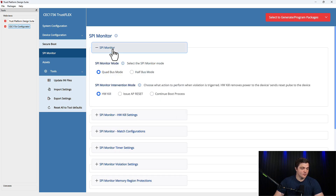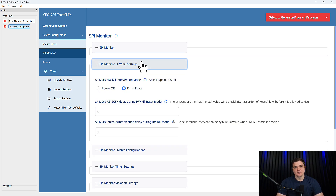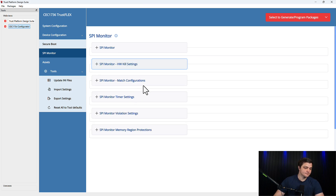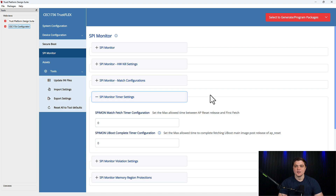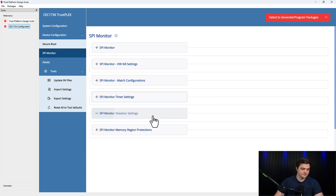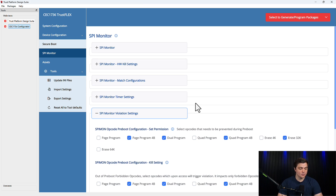This first section lets us decide whether we want to use quad bus or half bus mode on the SPY bus. It also lets us select the most severe form of intervention we want to include, based on the three we explained earlier. The next section is the Hardware Kill Settings, which lets us decide whether we want to power the platform off in the event of a violation or send a reset pulse to the application processor, and how long to hold that reset pulse before allowing it to boot again. Match Configuration allows us to decide whether to include a hashed code image programmed to the SPY Monitor to perform a match against during runtime. The timer settings let us decide how long to wait after a reset before fetching code images again. The violation settings allow us to decide what types of opcodes we want to allow to run and when, based on whether we're in the pre-boot or the runtime environment.